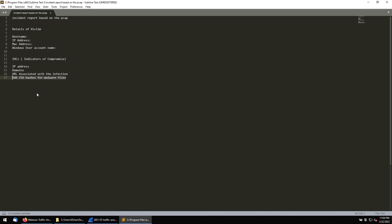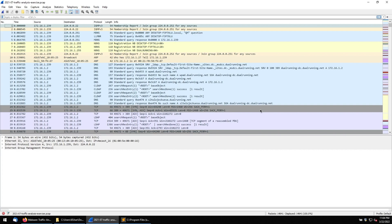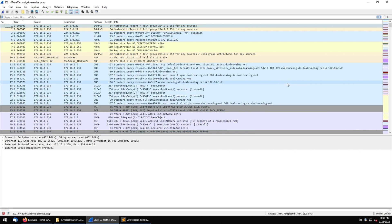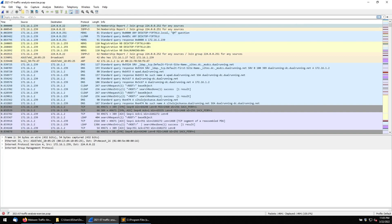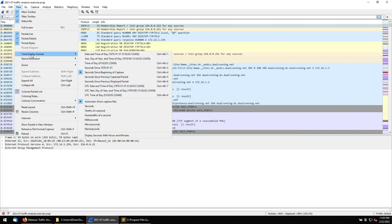Let's start the investigation. First, there are some settings to configure in Wireshark. The time column is not in a proper format, so we'll fix that. We'll also remove the packet number column since it doesn't add investigative value and just takes up space. Right-click and remove it. Now change the time display format to 'Date and Time of Day'.